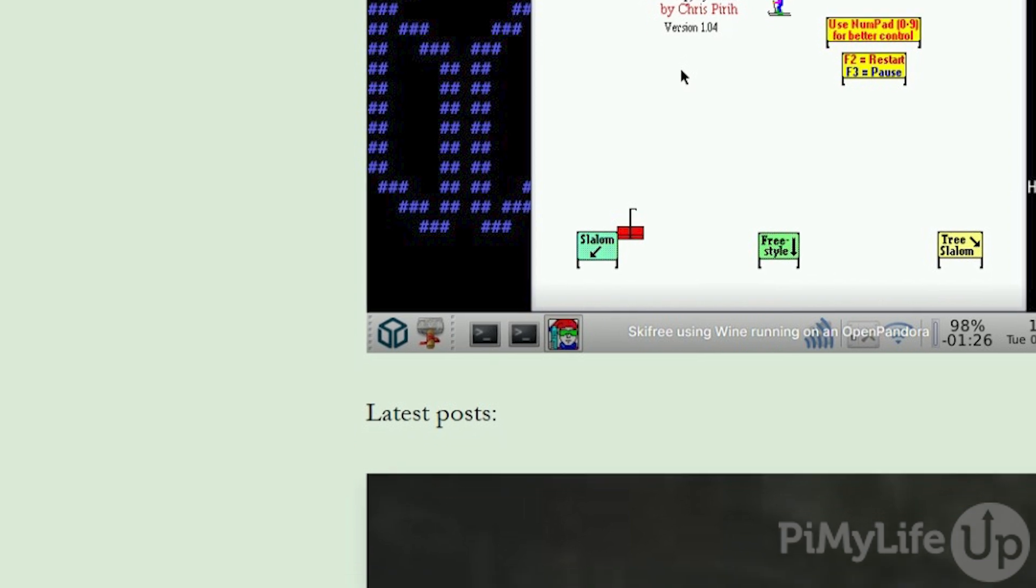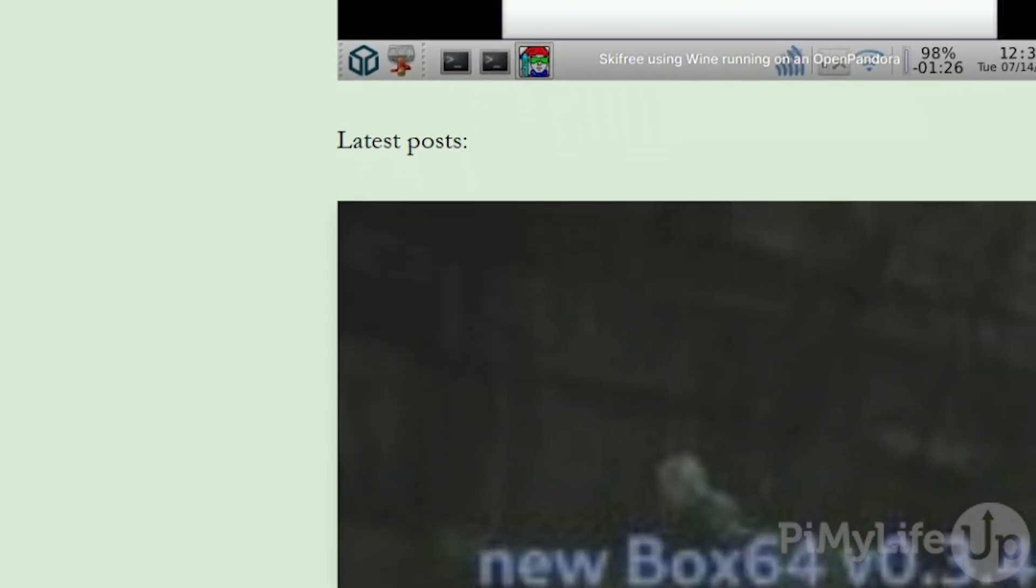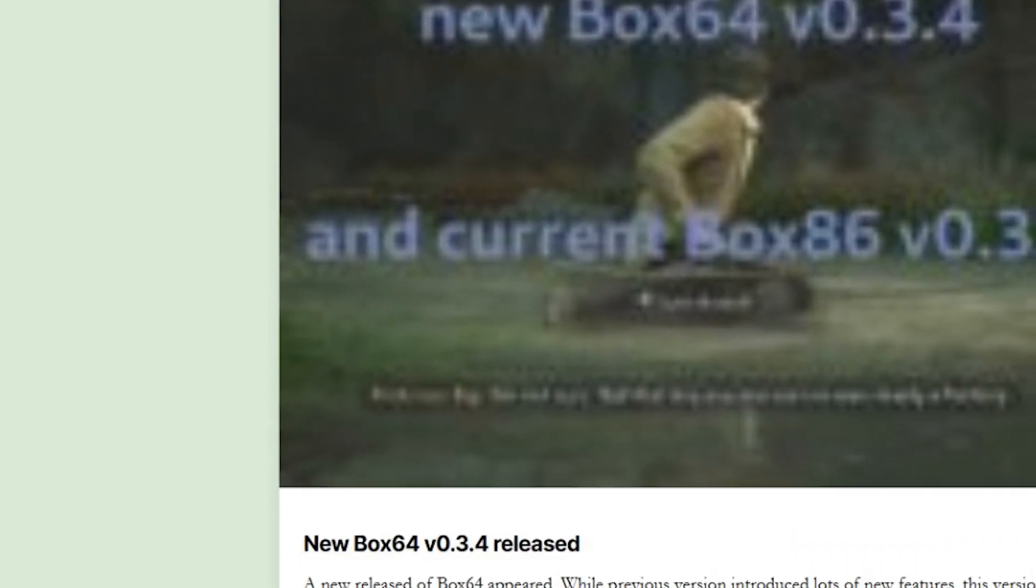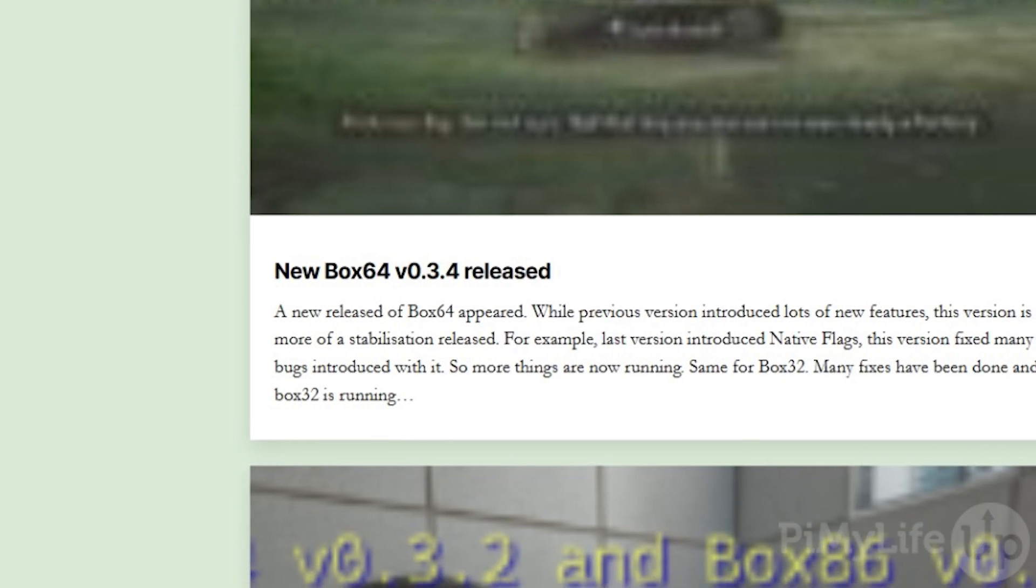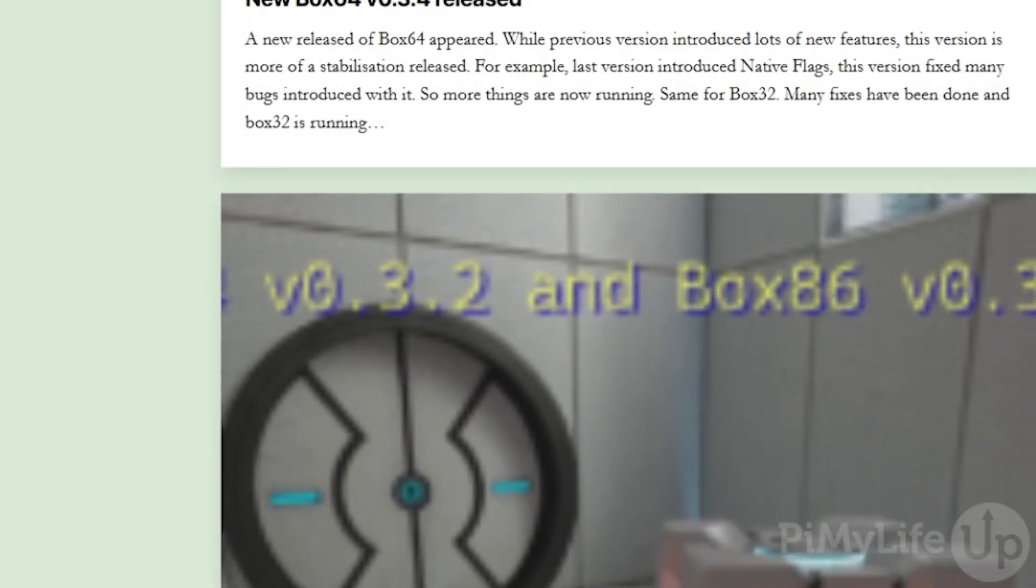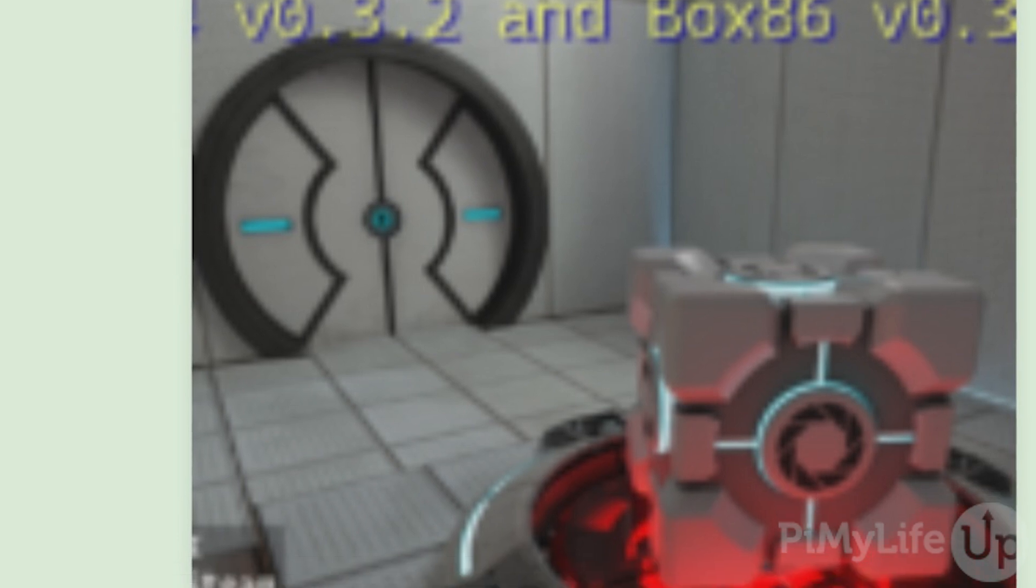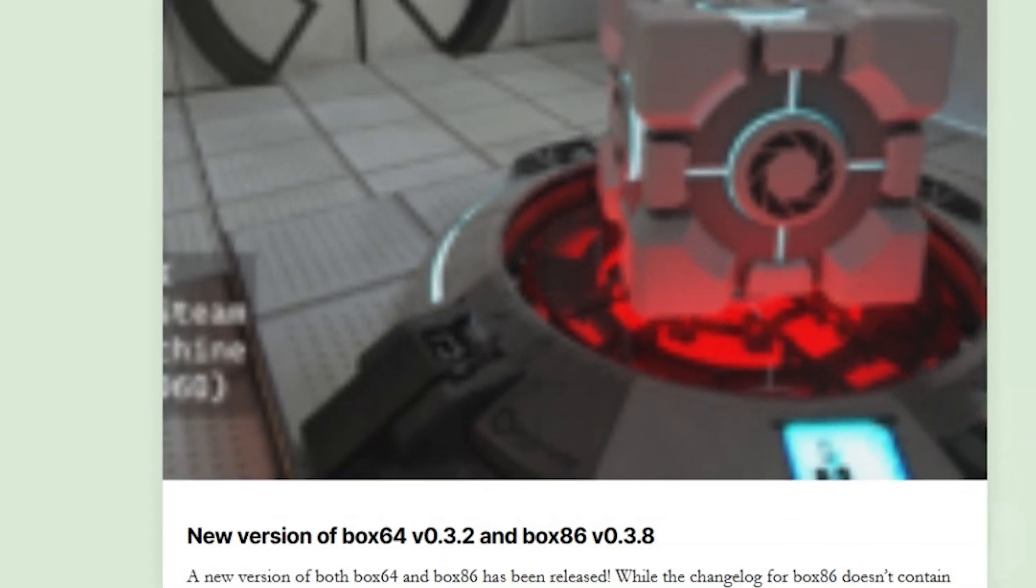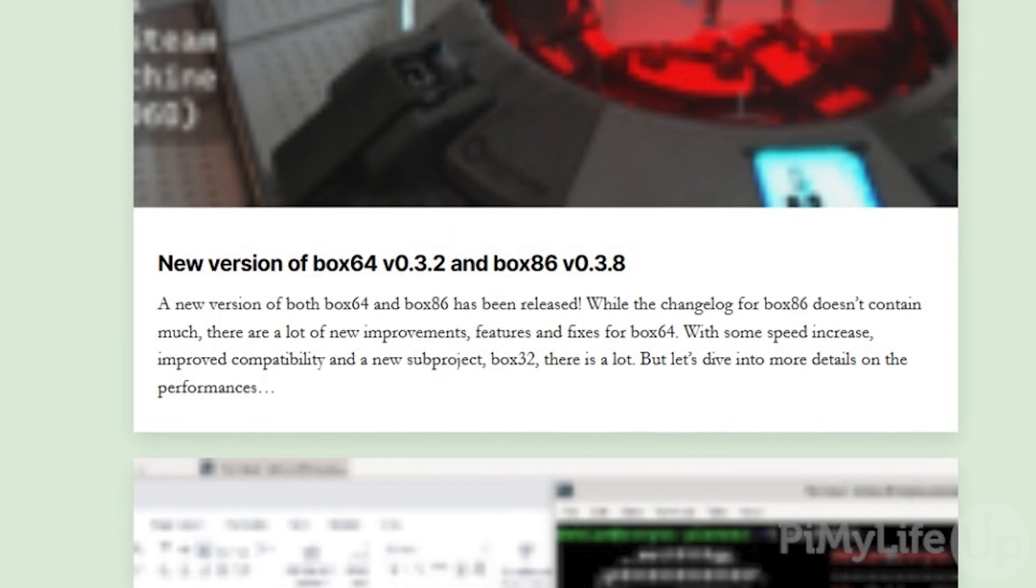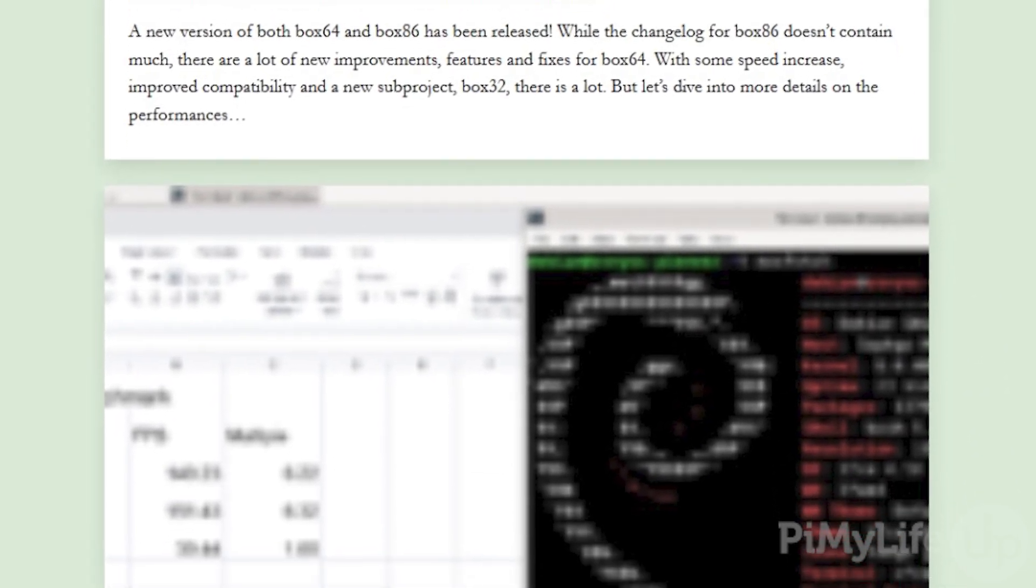This dynamic recompiler is key to how Box64 runs so well on a Raspberry Pi. Instead of just blindly converting an x64 call to an ARM64 call, the dynamic recompiler reconfigures things so that it runs more optimally on the ARM64 hardware. Installing Box64 is incredibly simple and even better, using it to run x64 software is even easier.